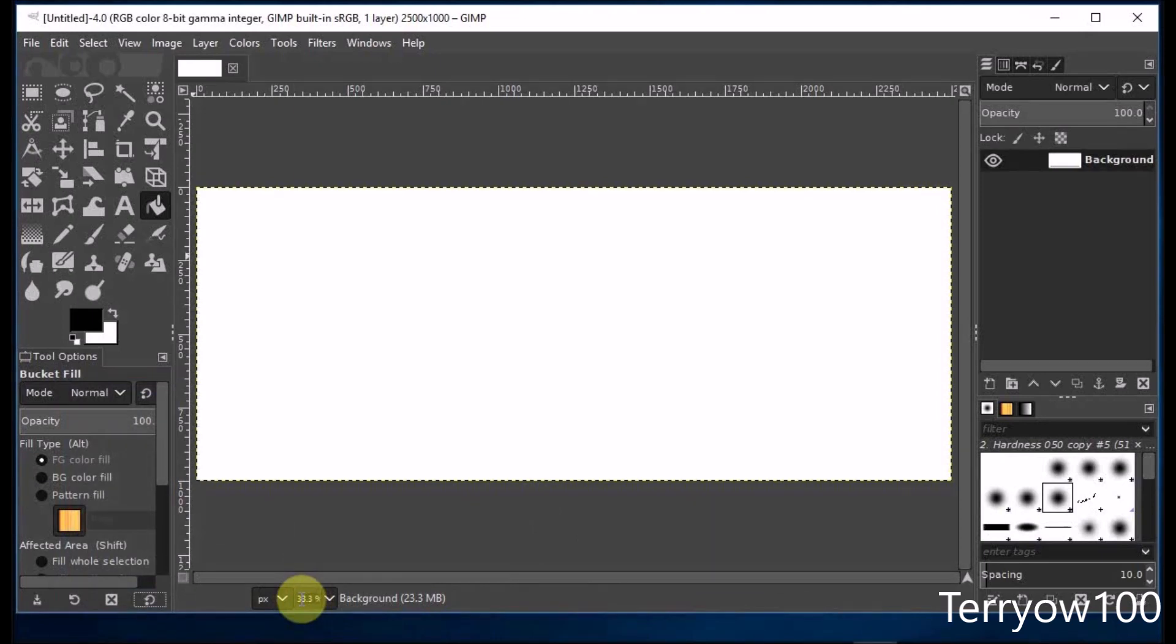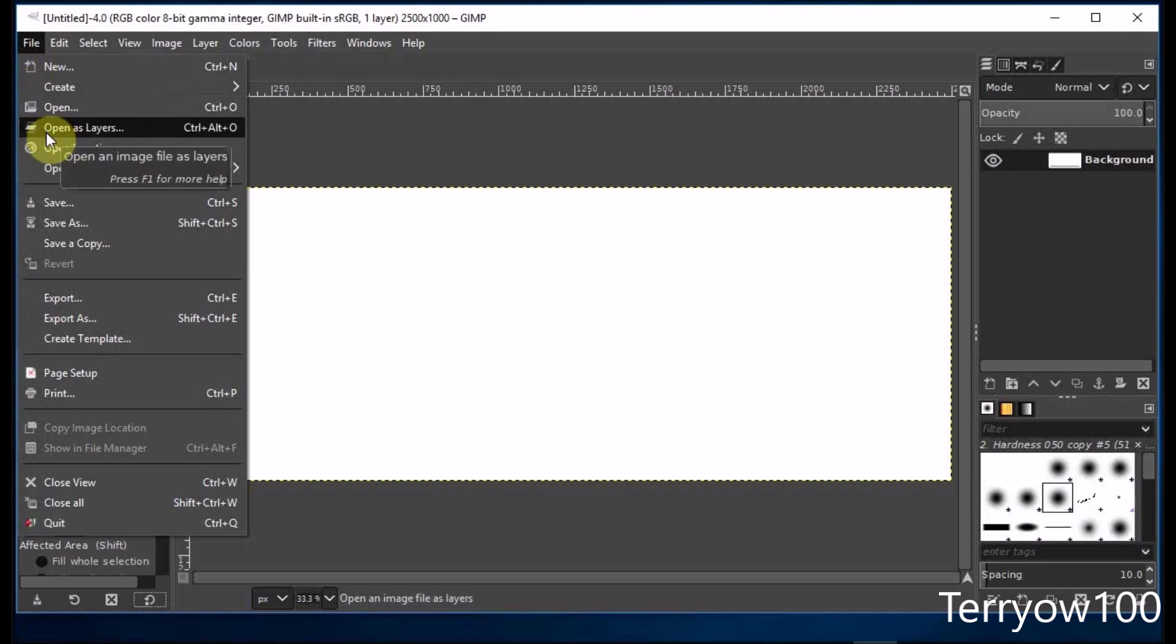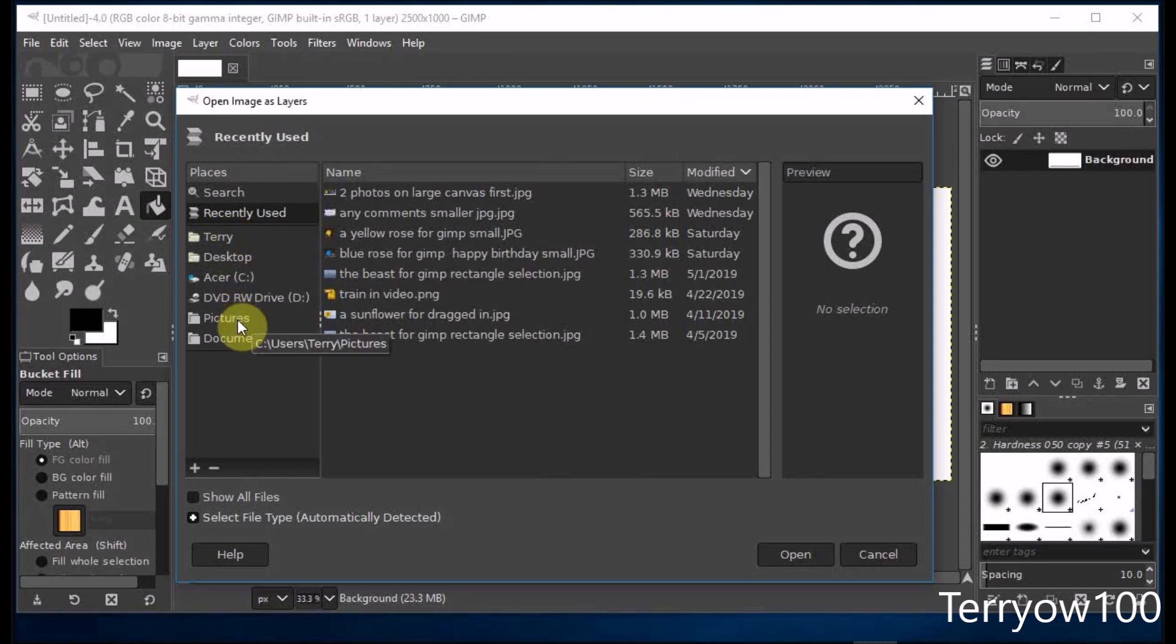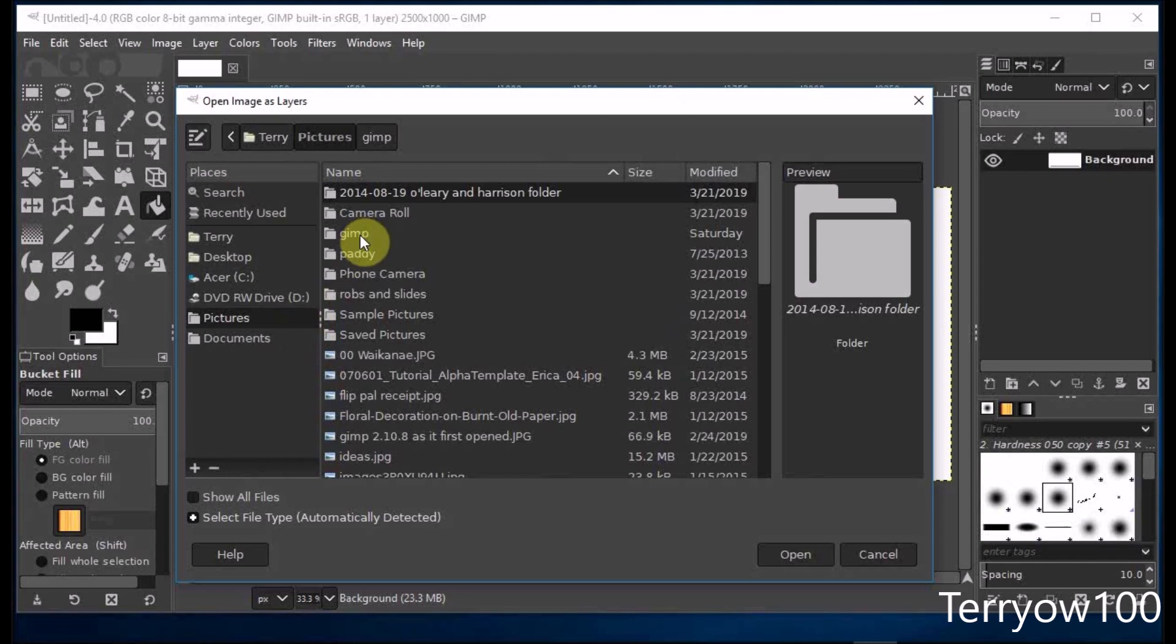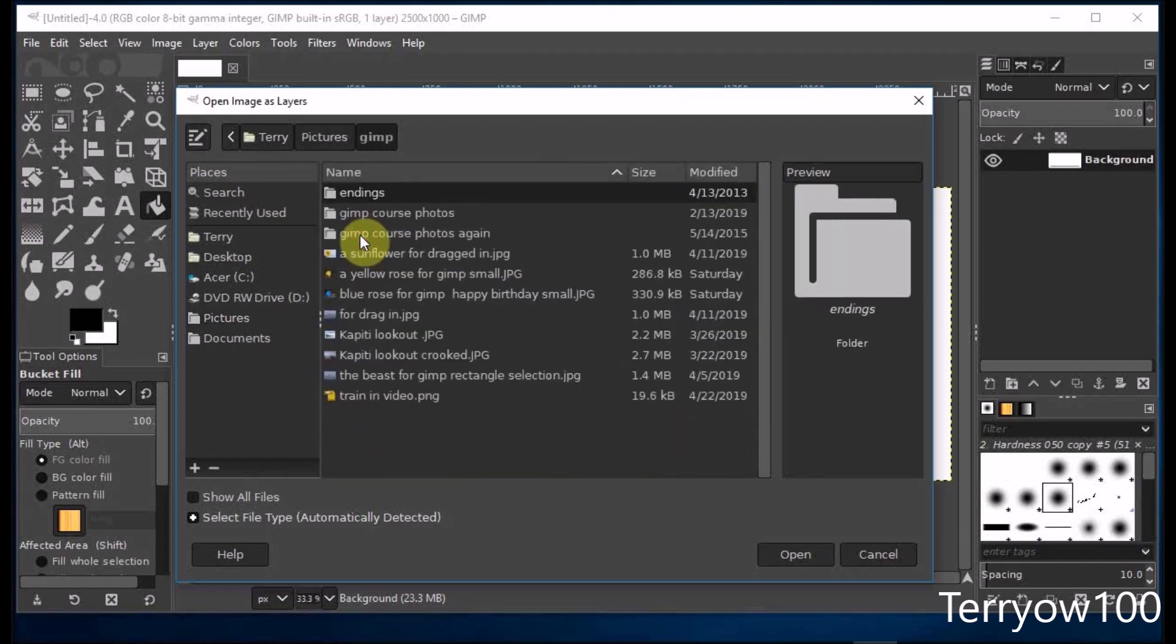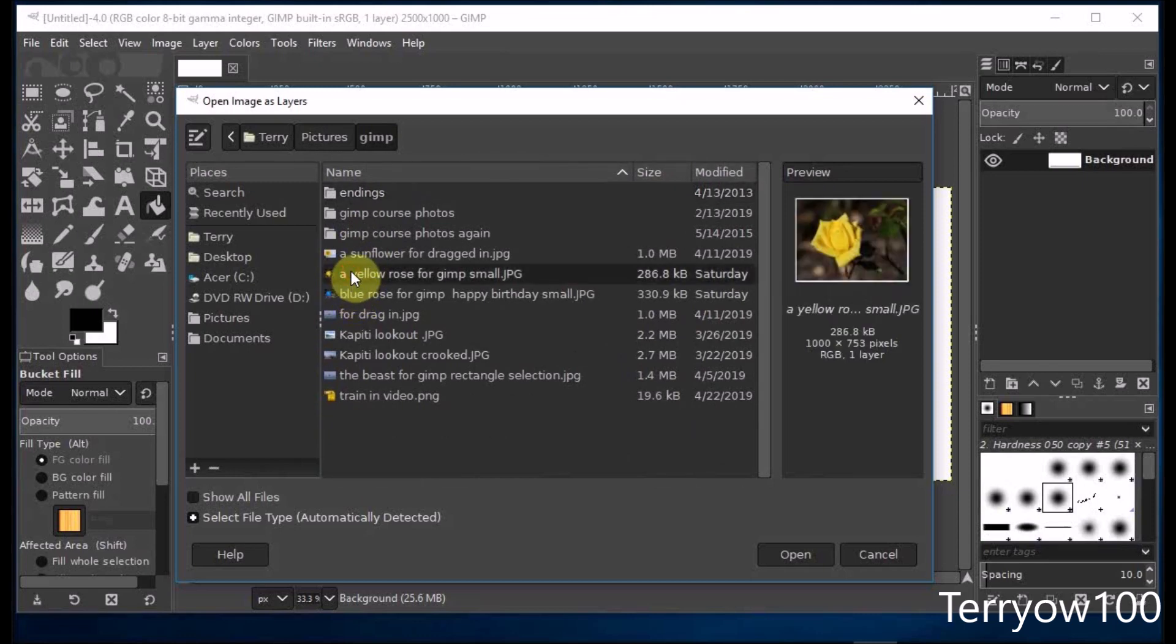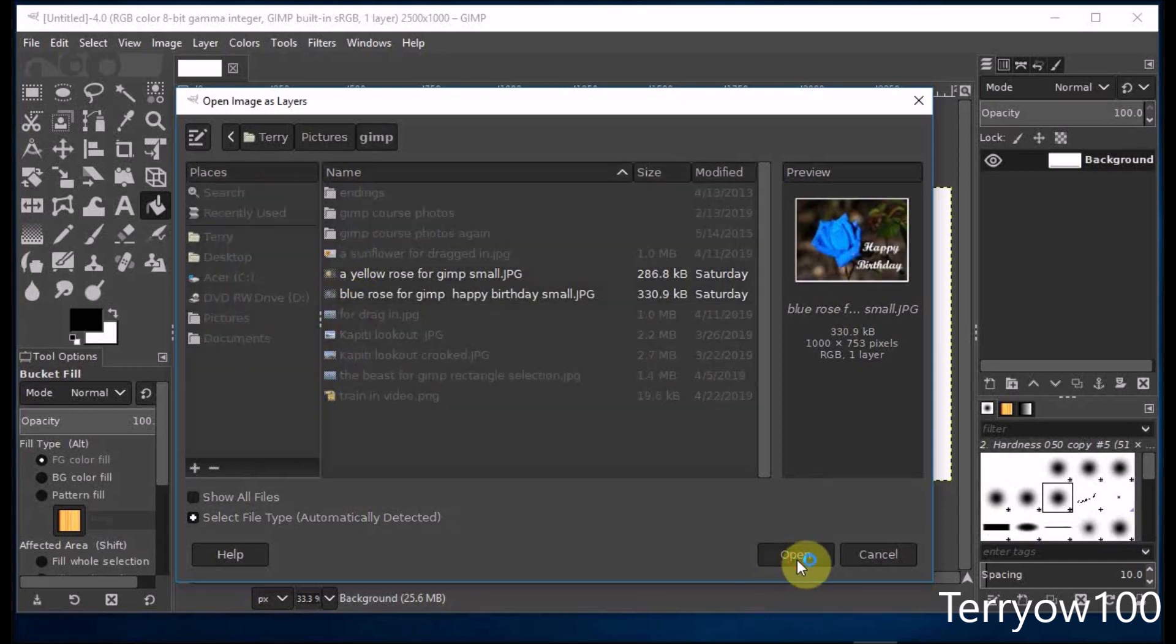Next I'll open the two photos. So I click on file in the menu bar and I come down to open as layers. I want my photos to open in this project as separate layers. I don't want to open new projects. So I click on open as layers and I navigate through the places in my computer to the pictures library. Now they're in the GIMP folder, so I'll double click on GIMP. And these are the photos here. So I click on the first one to select it, hold down my control key on my keyboard and click on the second, and click on open.